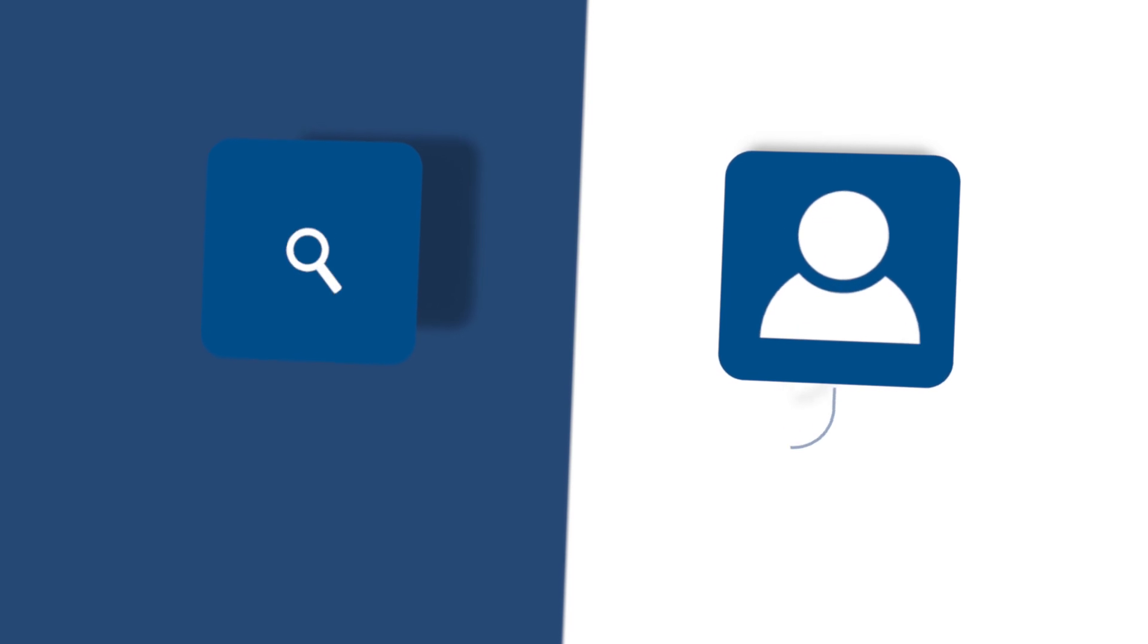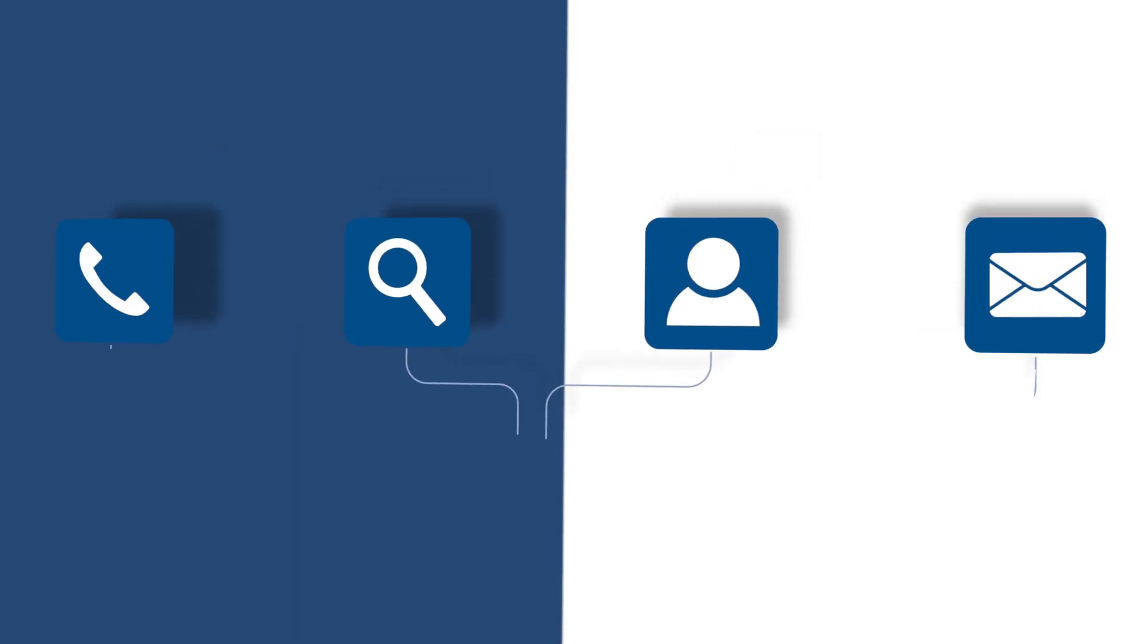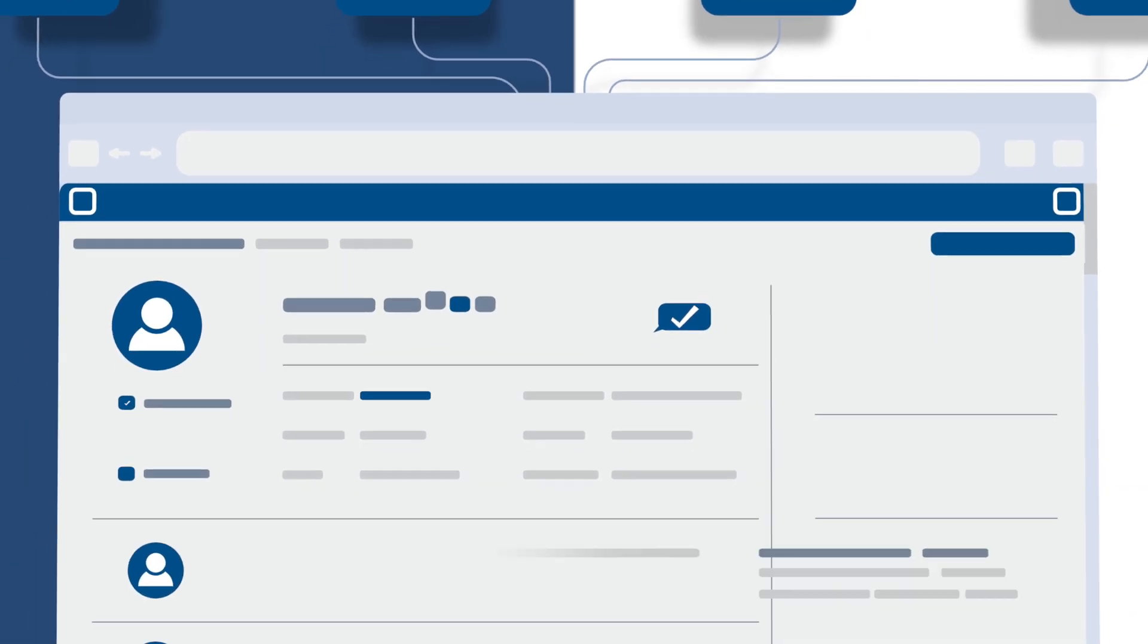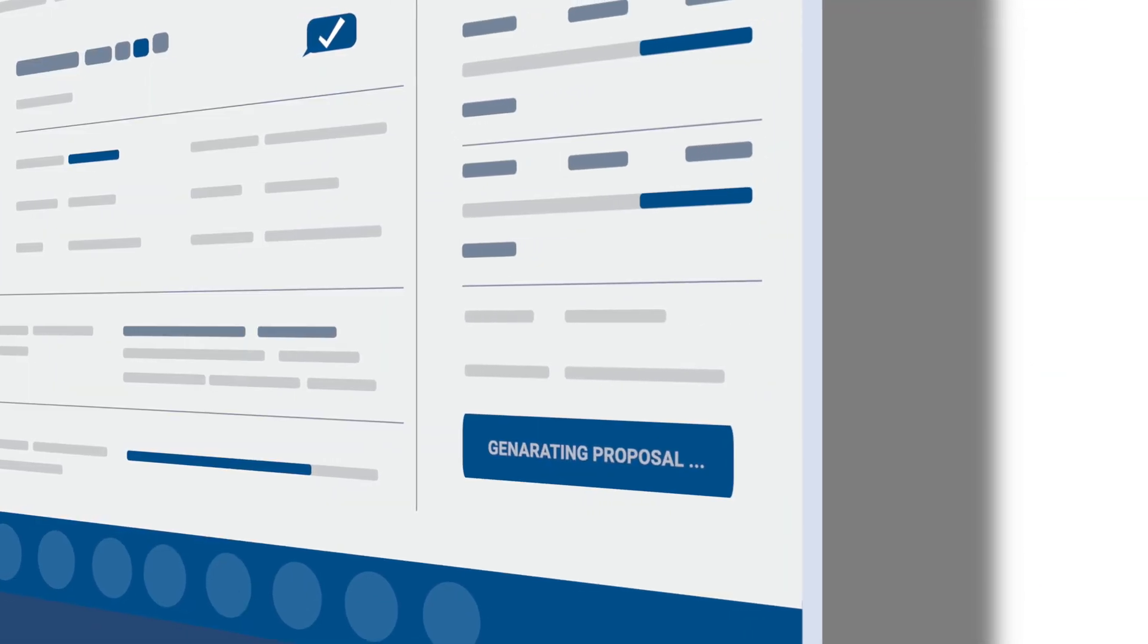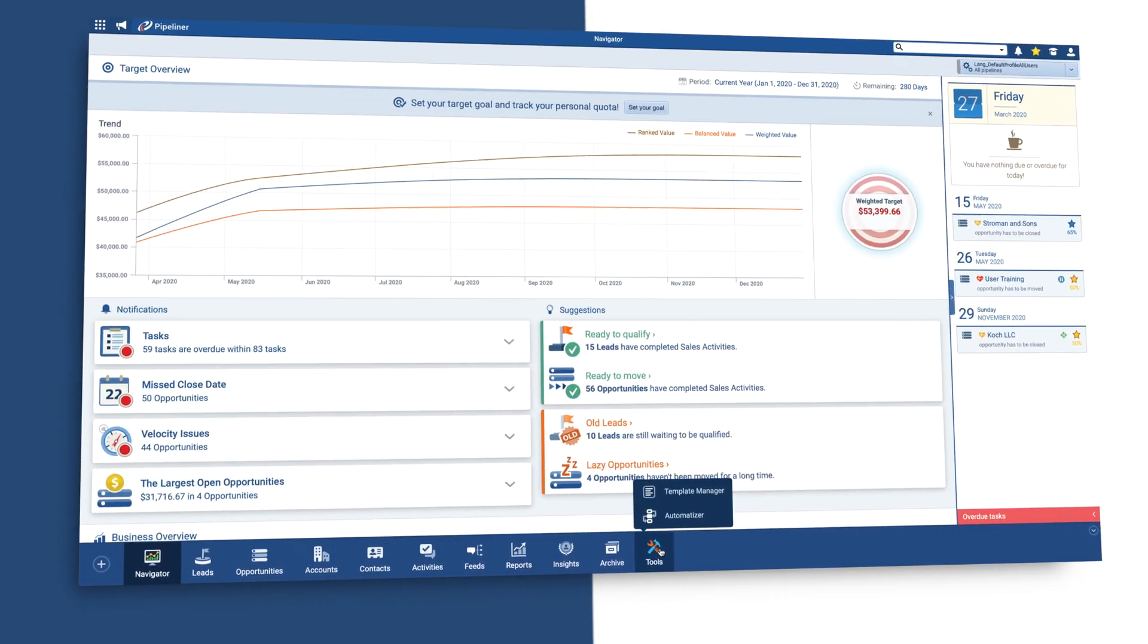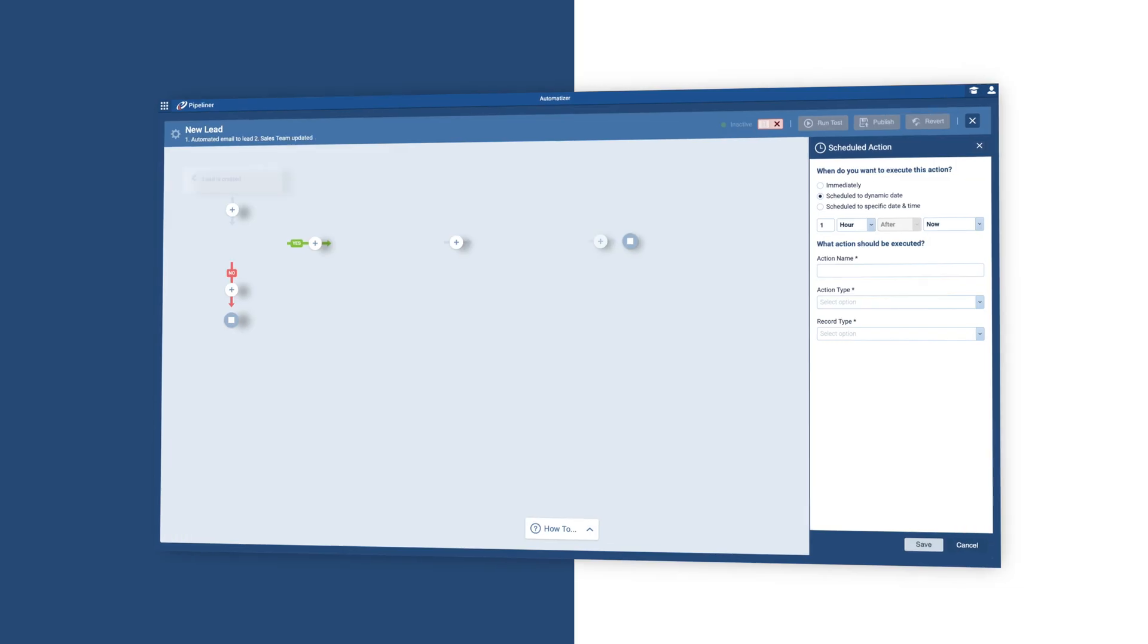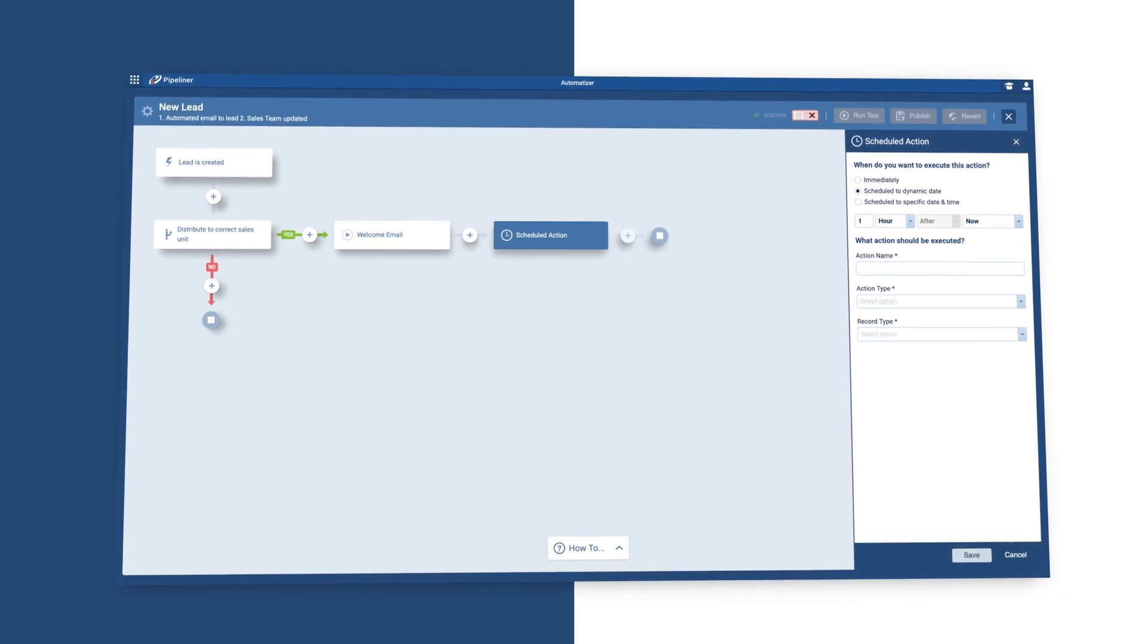But what if you can use conditions and triggers to automate many of these processes, allowing everyone in sales to focus on more high-value activities, increasing efficiency, focus, and output? Well, now you can with the new Pipeliner CRM Automatizer.